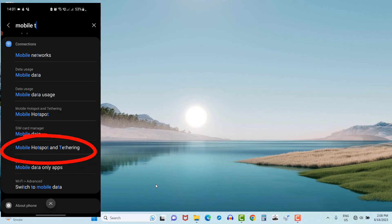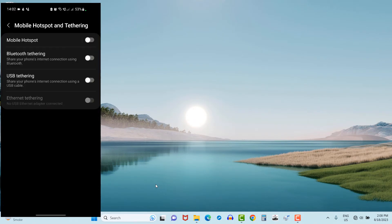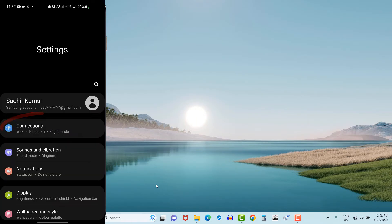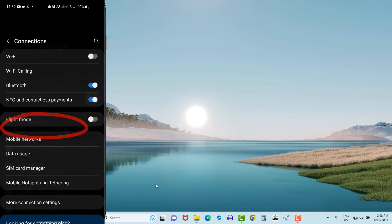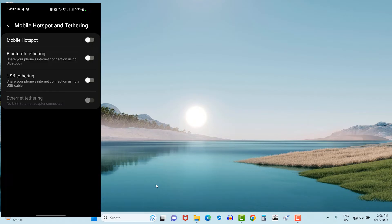This option can also be viewed by clicking on setting icon in mobile phone, then connections, and at bottom side you will see hotspot and tethering option. By clicking on it, you will see USB tethering option.